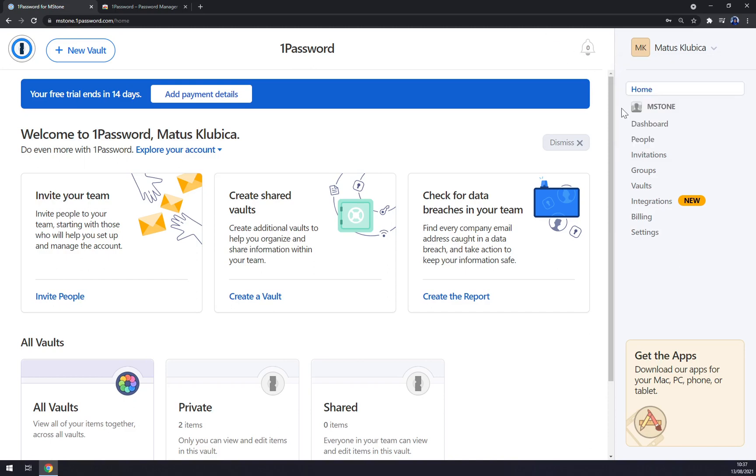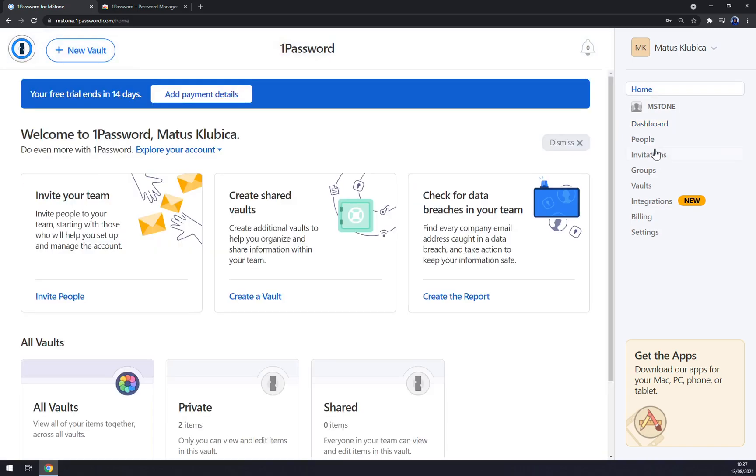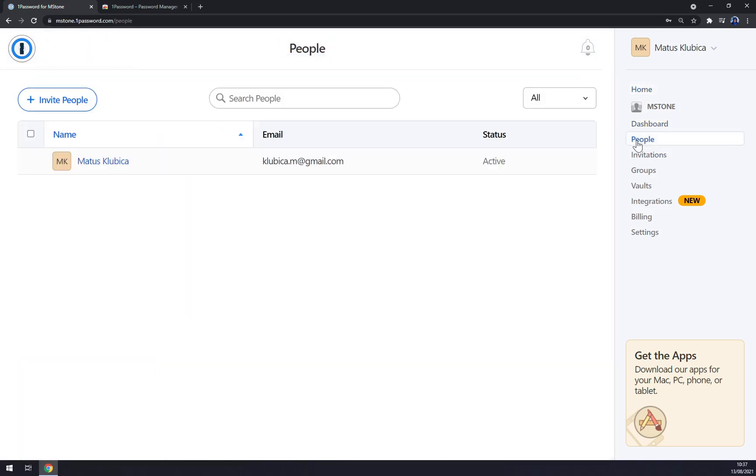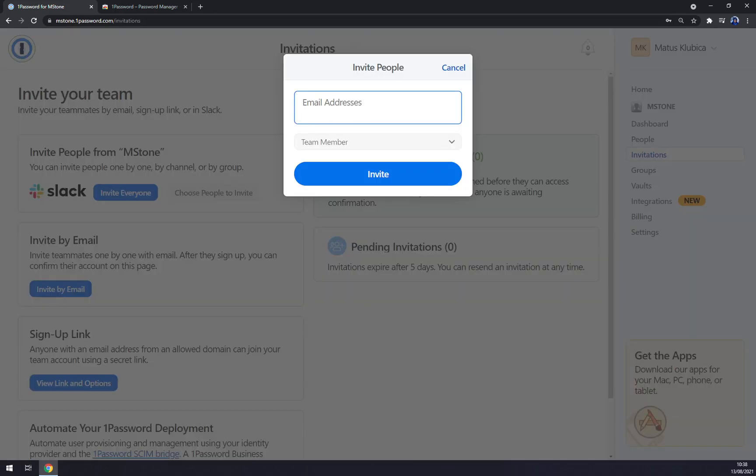Also we have a dashboard which is this thing. People that we want to invite, but at the moment there's just me. Invitations that we sent, but we are only about to send it. So if we want to send an invite to our 1Password group, we can invite by email.